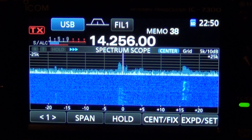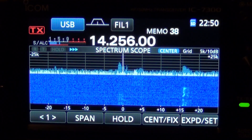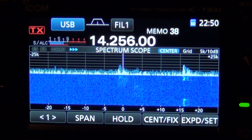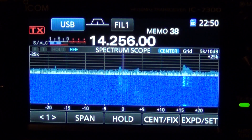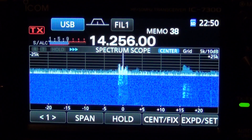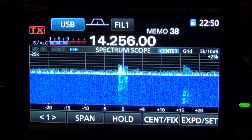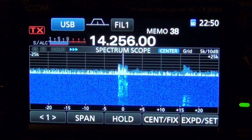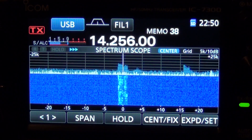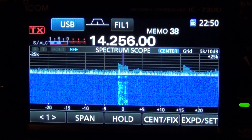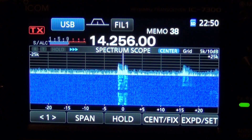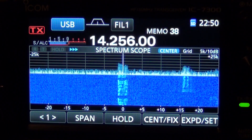In this video we're going to demonstrate how to change the time constant of the AGC. There are three software settings for AGC: slow, mid, and fast. I feel they're a little slow and I like to tailor them a little differently.